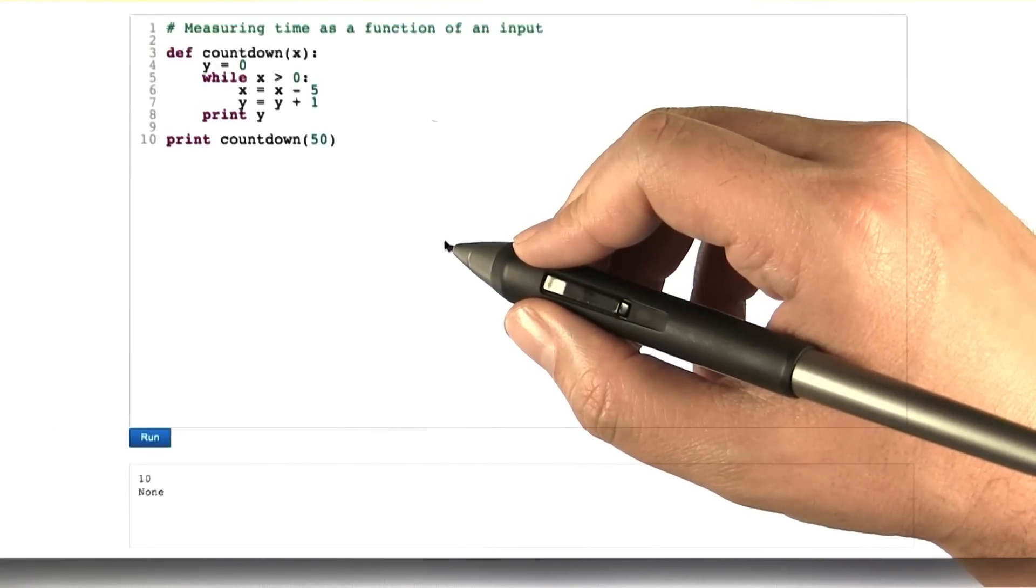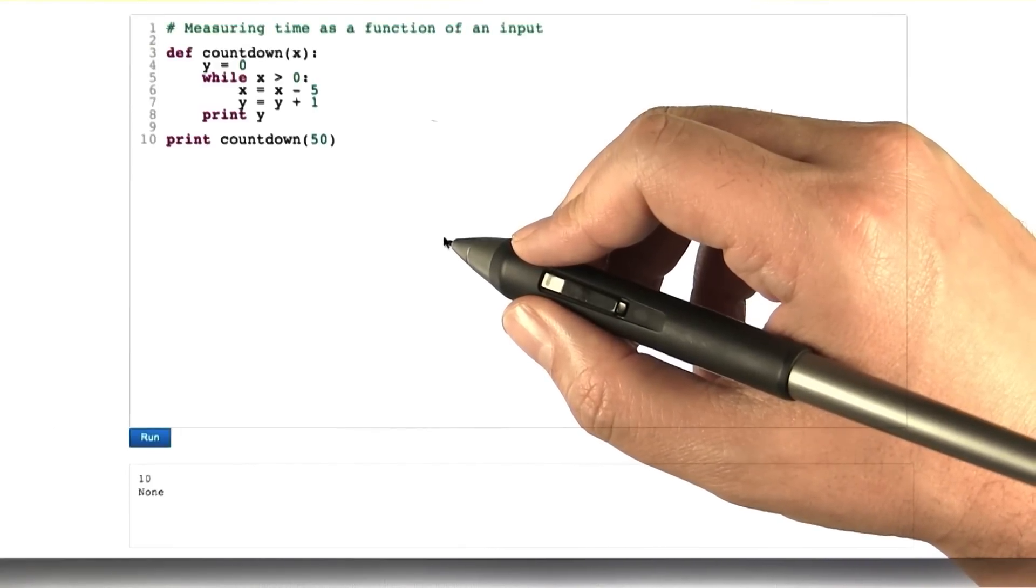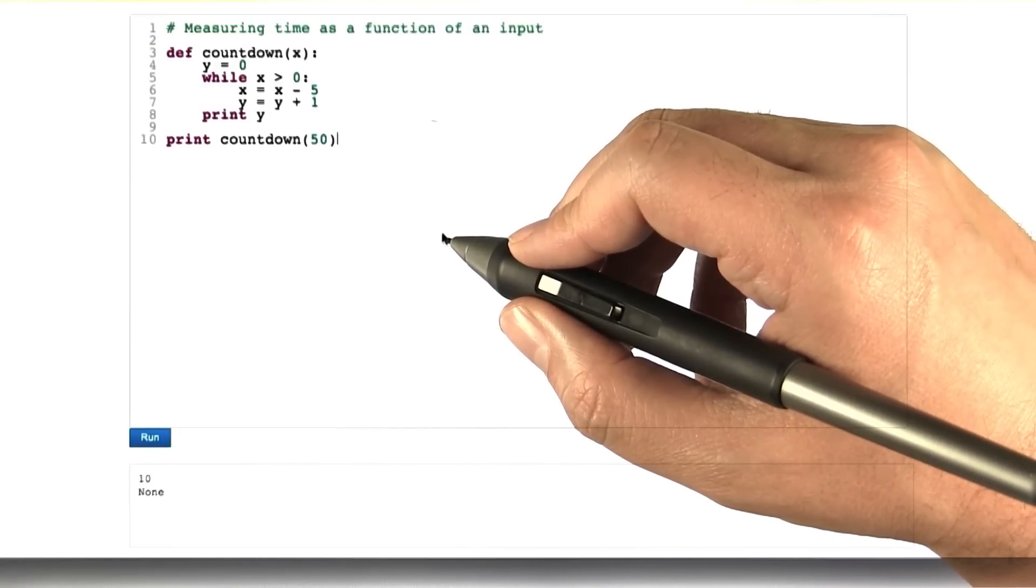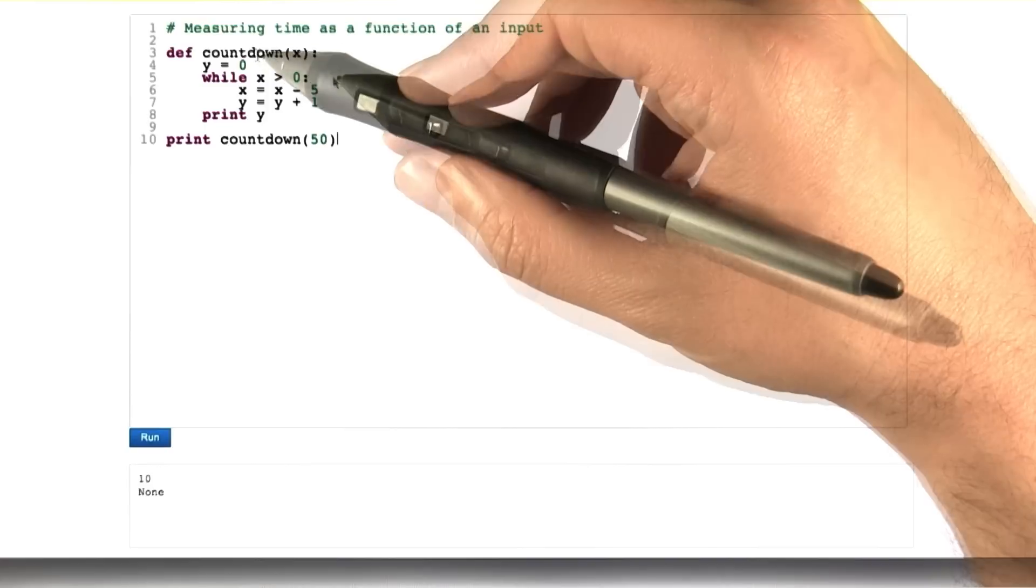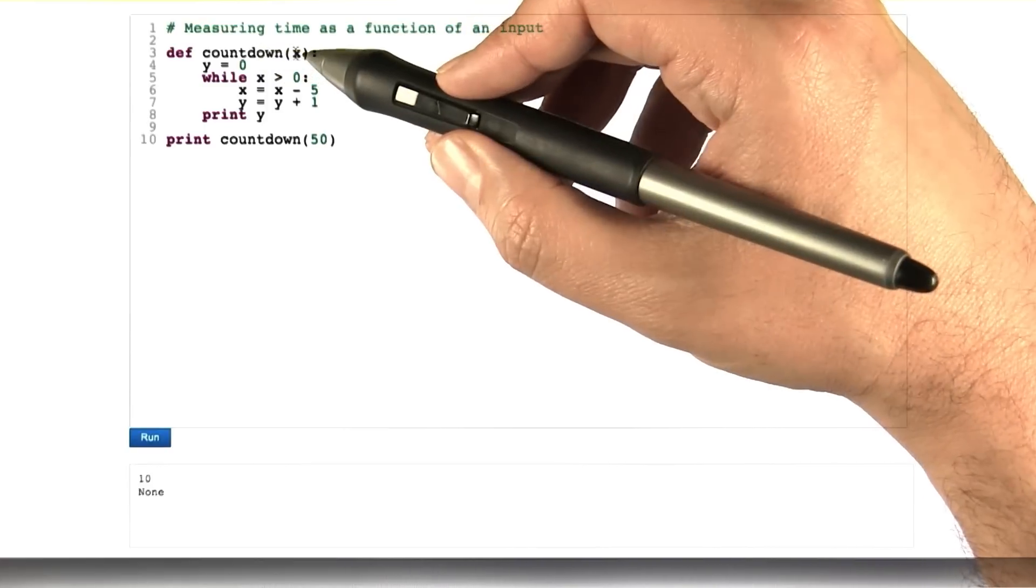All right, let's try another little quiz, but this one's going to move our understanding forward a little bit more. So here's a little bit of Python code, a subroutine called countdown,